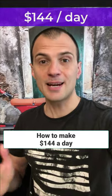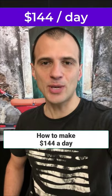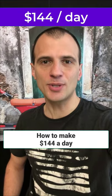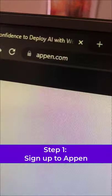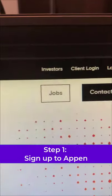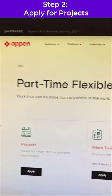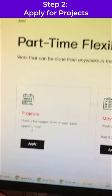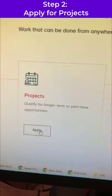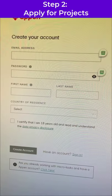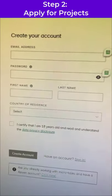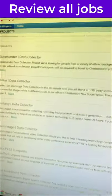Do you know how to use Google? Then I'm going to show you how you can make $144 a day. First, go to appen.com and on the right-hand side click on Jobs. Under the part-time flexible jobs, click on Projects and click Apply, and fill out all of your information to create the account.